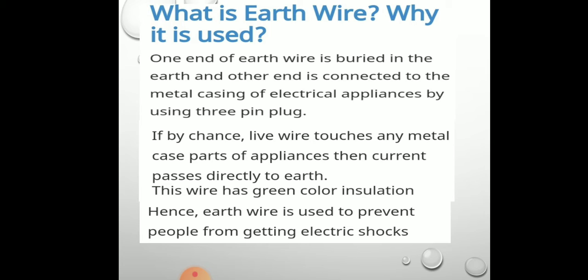What is the earth wire and why is it used? One end of the earth wire is buried in the earth and the other end is connected to the metal casing of the electric appliances by using a 3-pin plug. Devices consuming heavy current use earthing with a 3-pin plug — for example, the refrigerator, washing machine, oven, and geysers all have 3-pin plugs because they require earth connection due to high current.